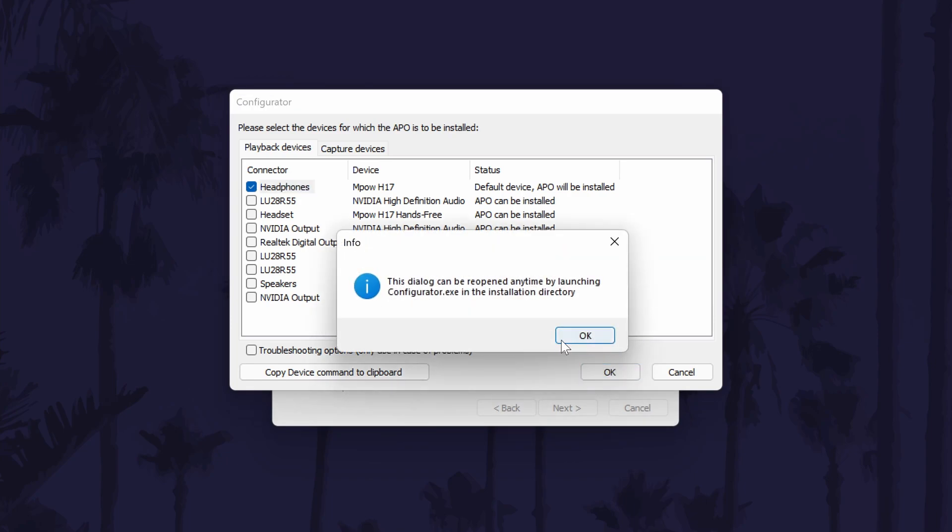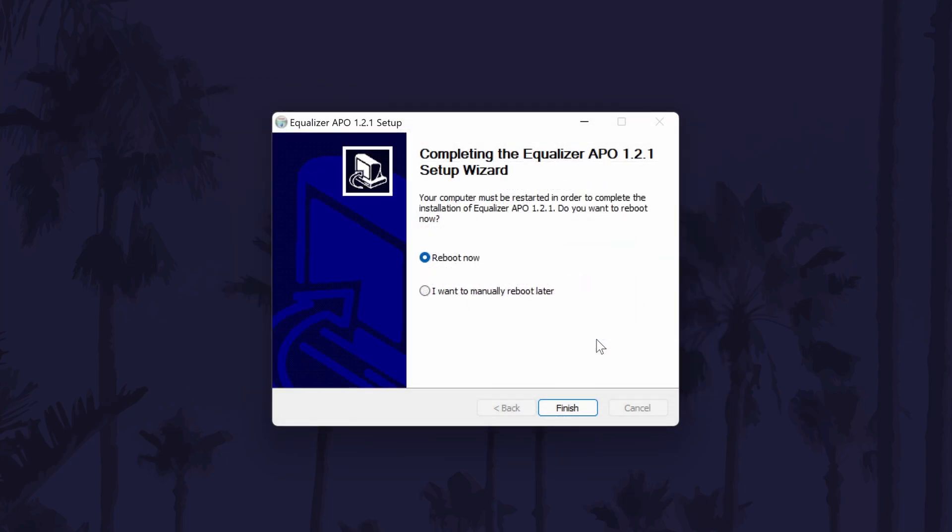You will now need to restart your PC, you can do this now or later. Return to the video once you have done that and then we'll be able to continue with the method.